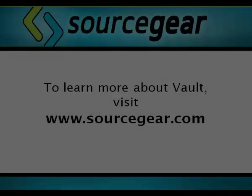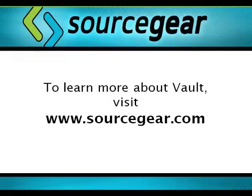You can also add additional work item projects to Vault. For more information see our website at www.sourcegear.com